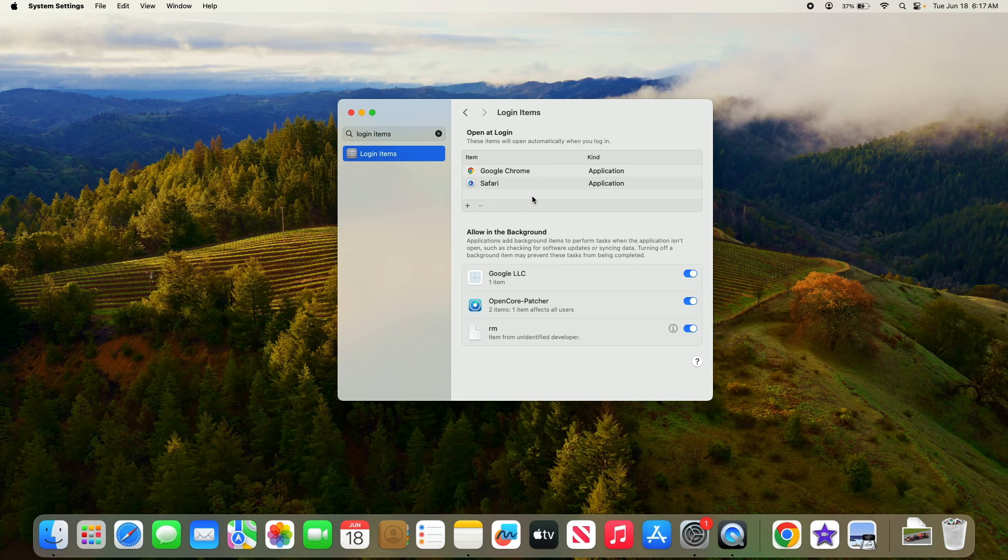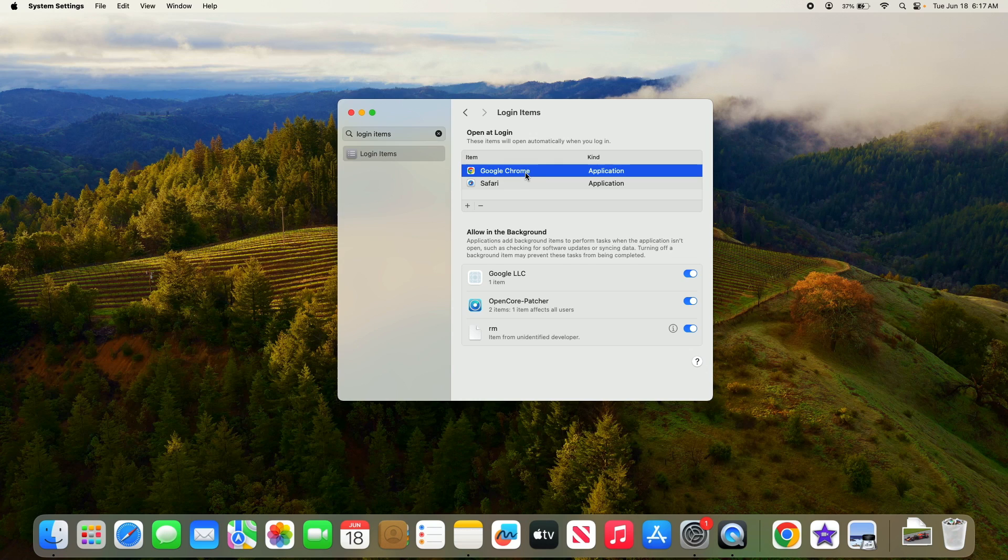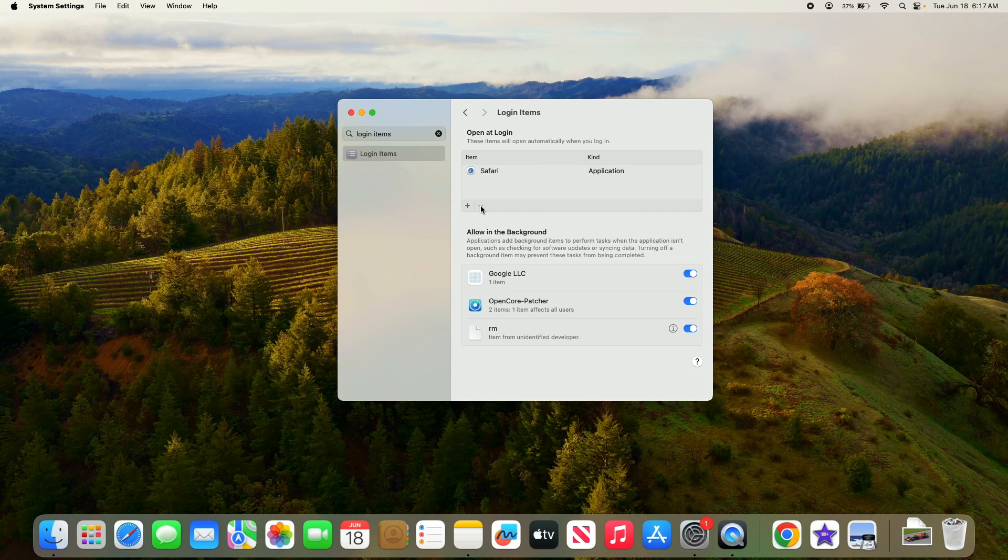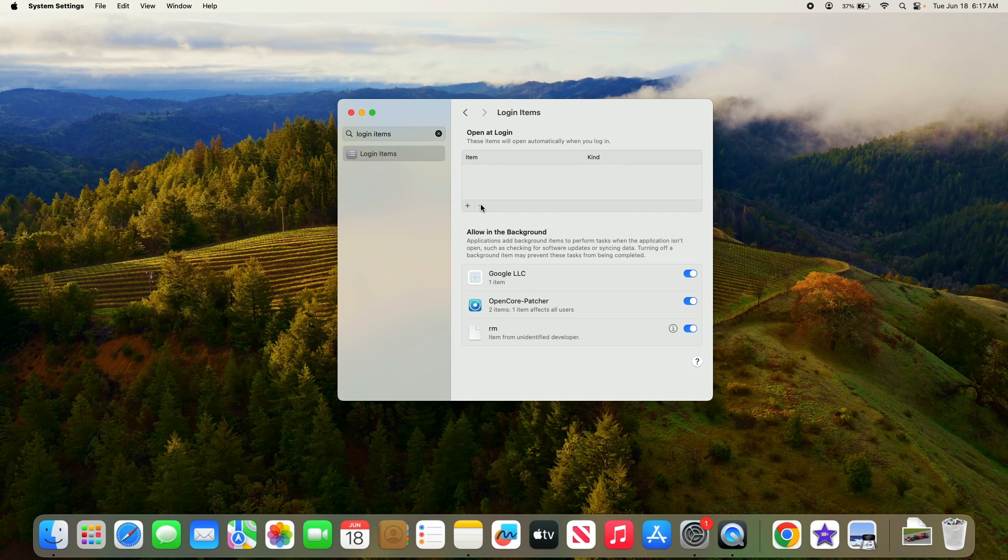To disable a startup program, select it from the list and then click on the minus button below the list. So this is the minus button, click on it. Again, select it and click on this minus button.